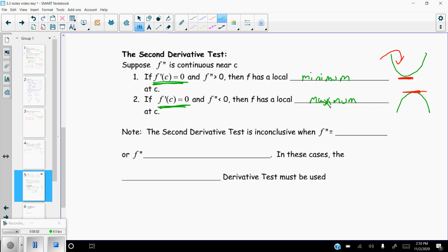Note that the second derivative test is inconclusive in one case we didn't discuss: if f''(x) equals zero, it doesn't tell us anything. Similarly, if f''(x) is undefined, it doesn't tell us anything. In these cases, we have to go back to the first derivative test — use your number line and all that.